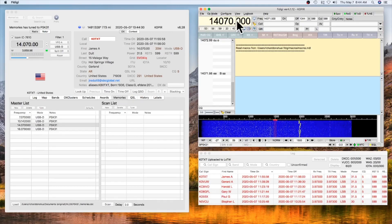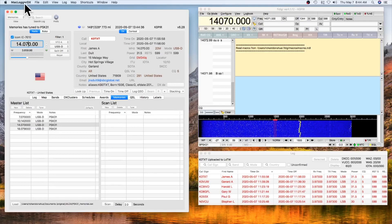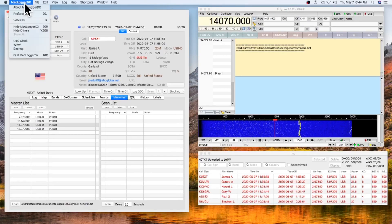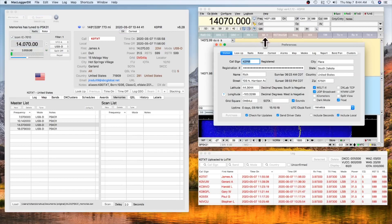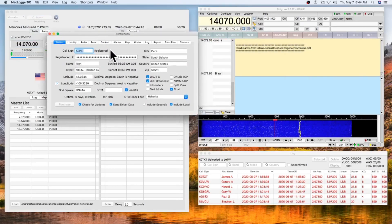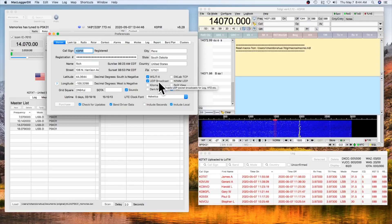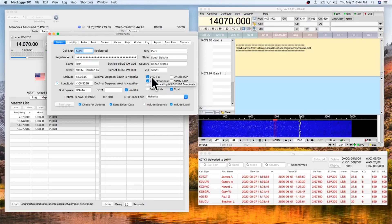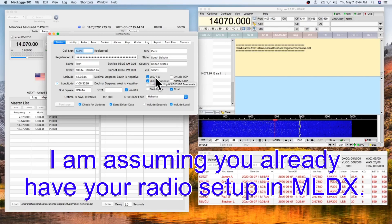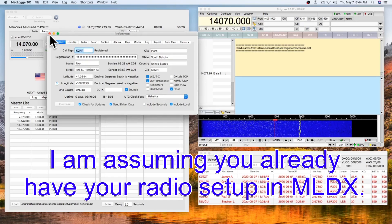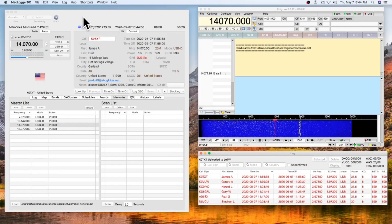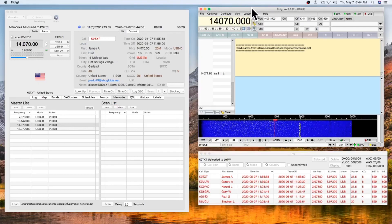Let me show you how that's set up. We go into MacLogger DX first, then to Preferences. There's just one thing you need to check: UDP Broadcast — check that off. I've also got WSJT-X checked because I've been using that.